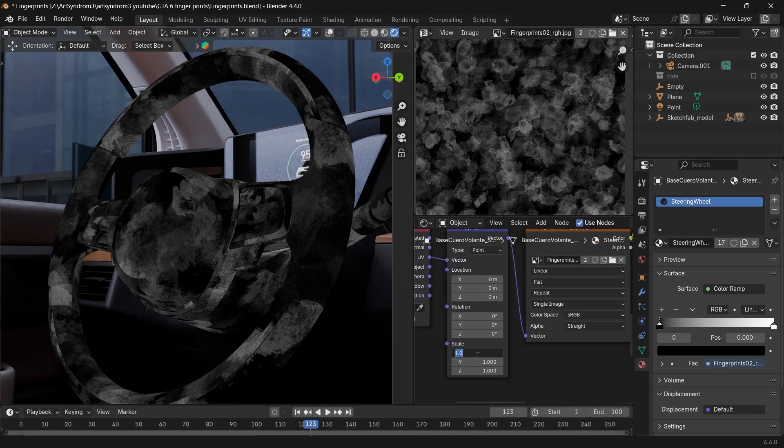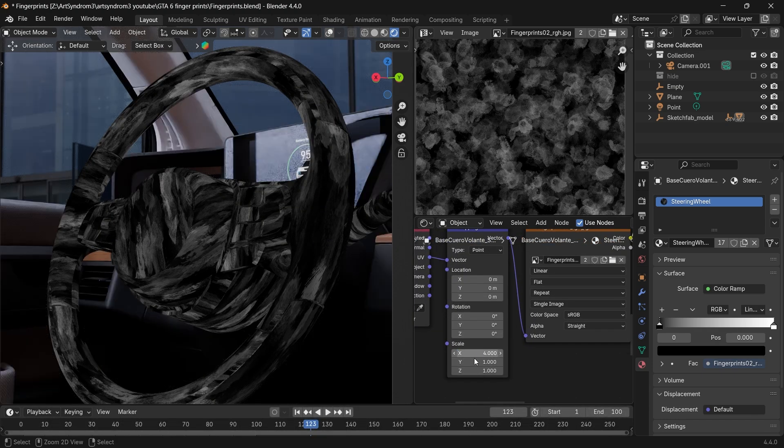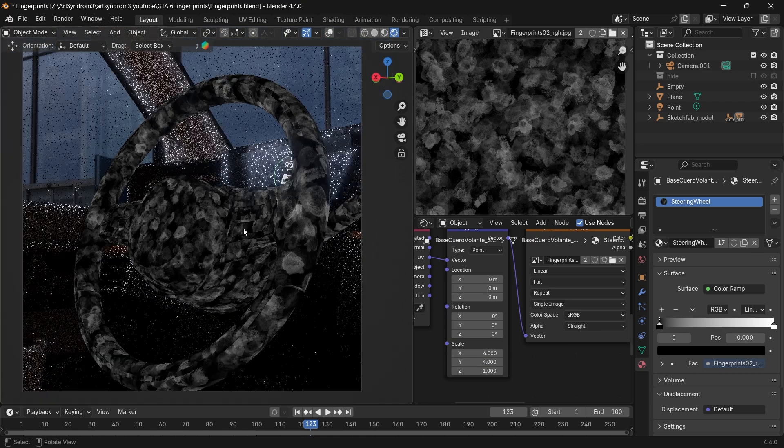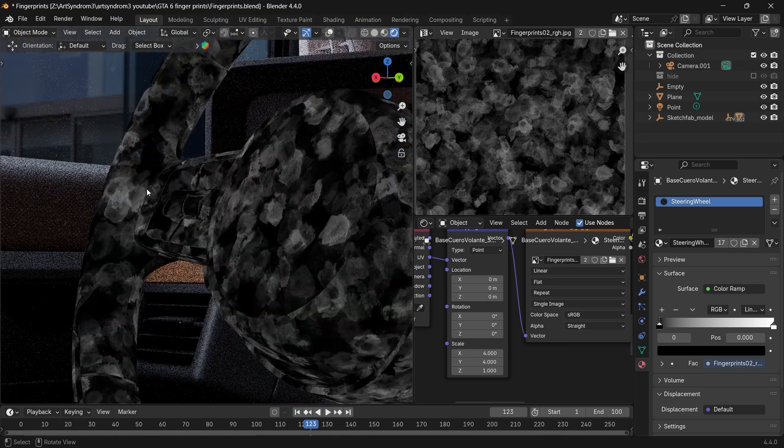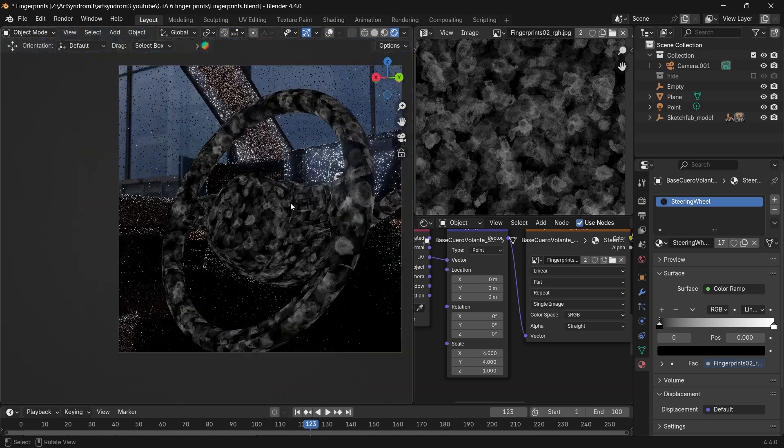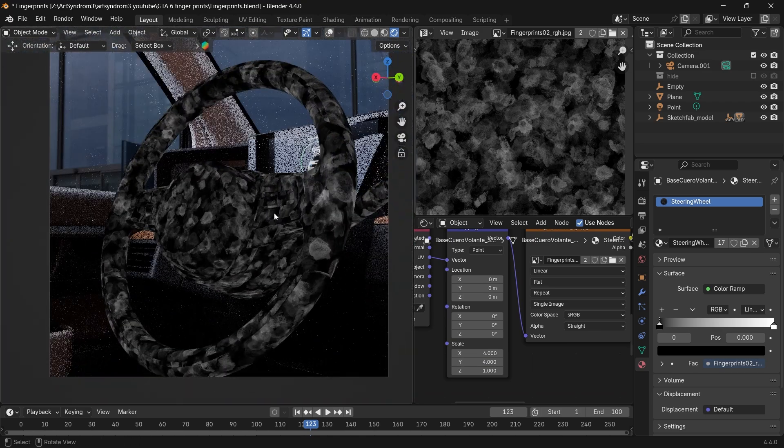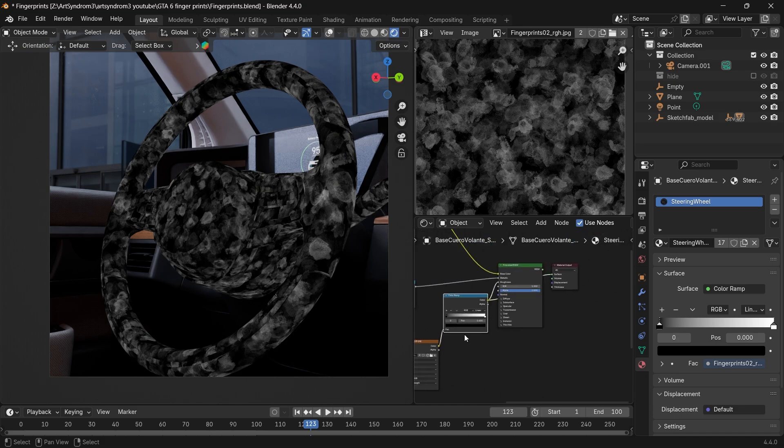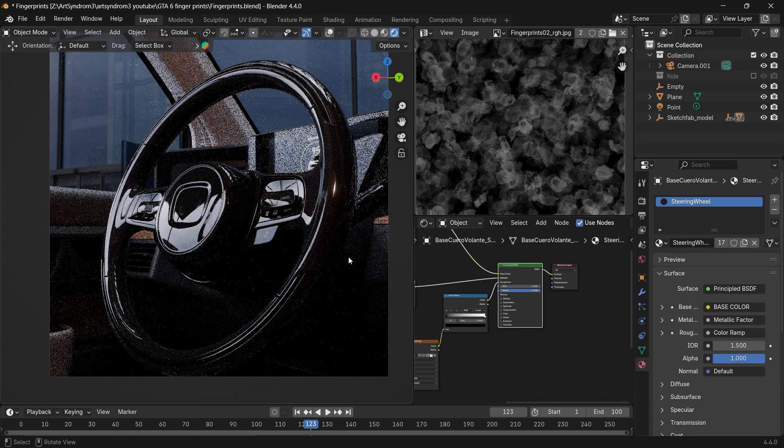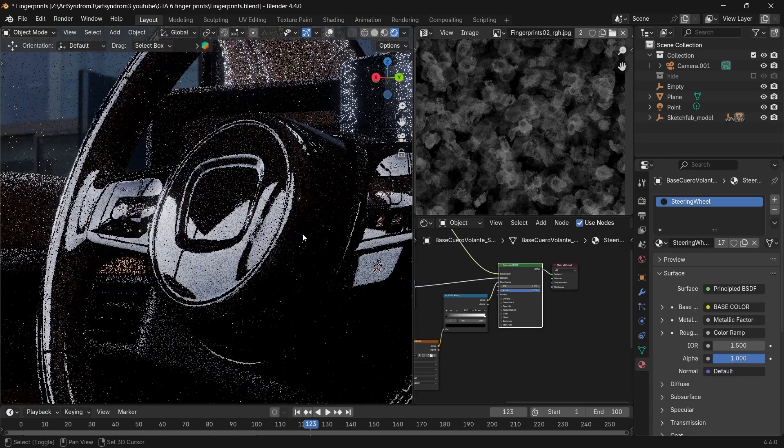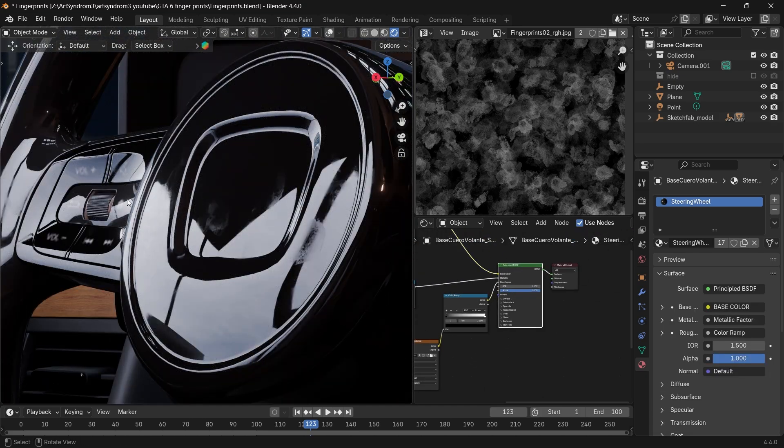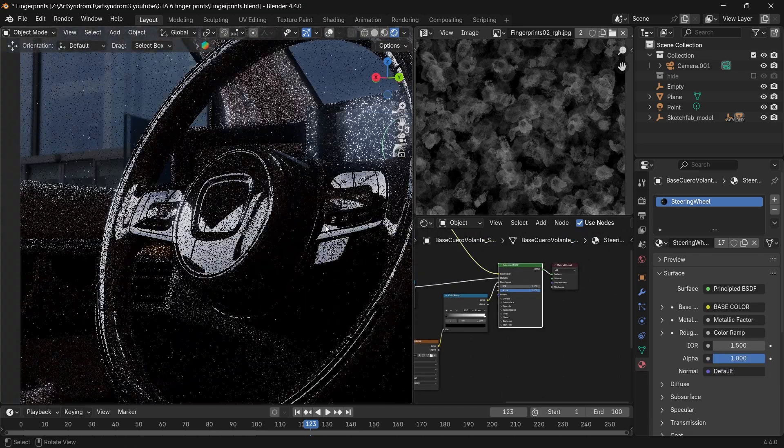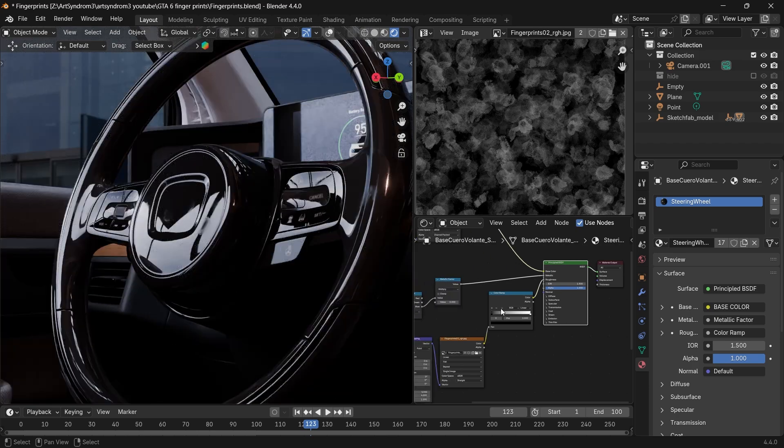I'm going to go to the scale and increase it so our texture becomes smaller, closer to the real-world size of our fingerprint texture, and as you can see it's formed all over the steering wheel here. If I zoom in, you can see faint changes to the roughness already forming here.